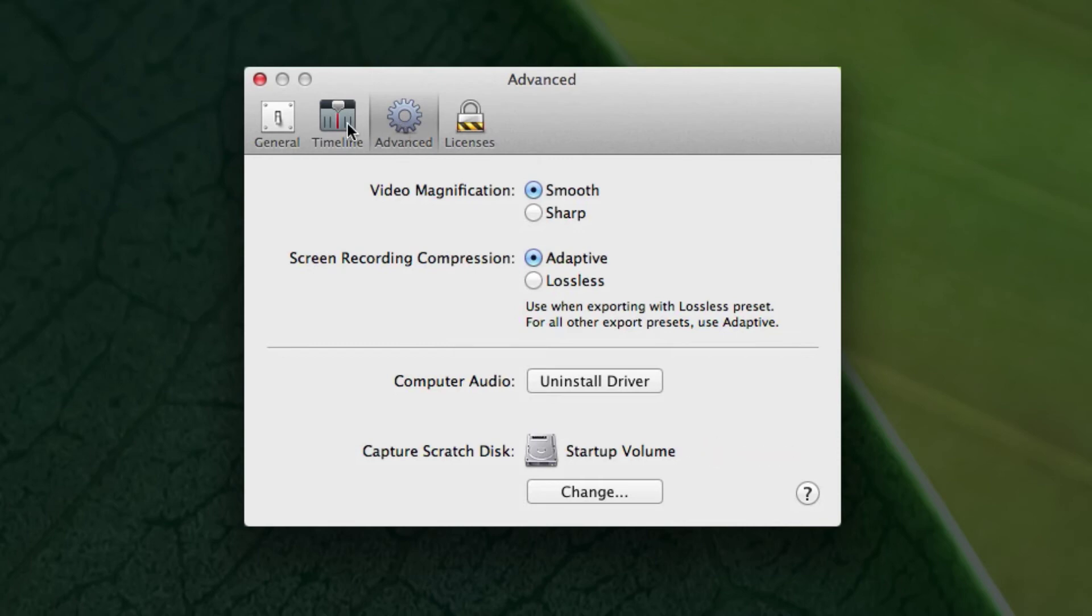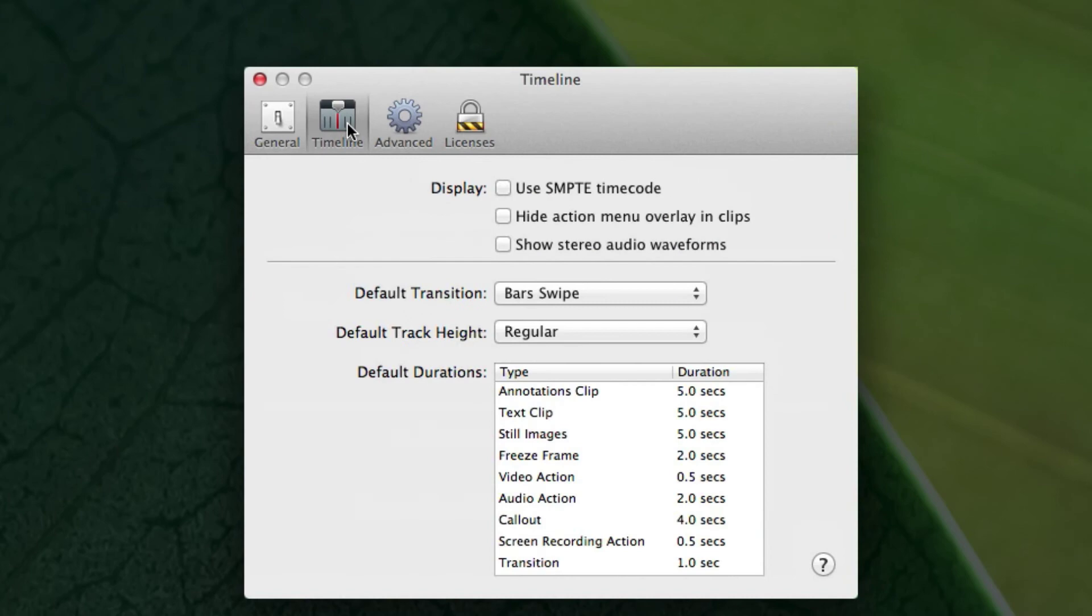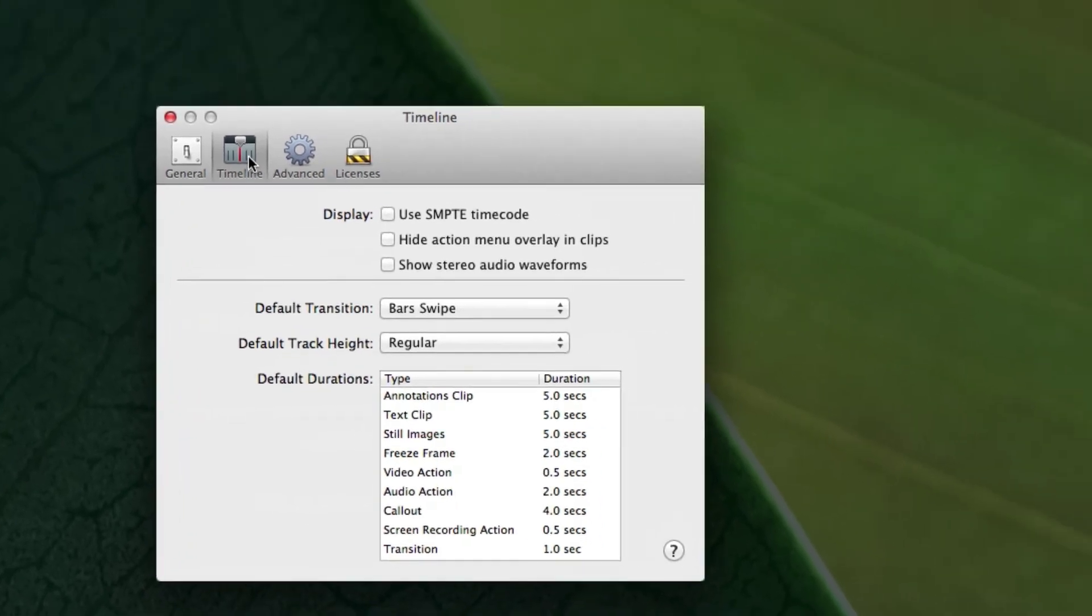The other tab here is Timeline. I'm going to go over all the timeline stuff in a future video. So I'm going to ignore this tab for now. It'll make a lot more sense when I'm talking about it later.